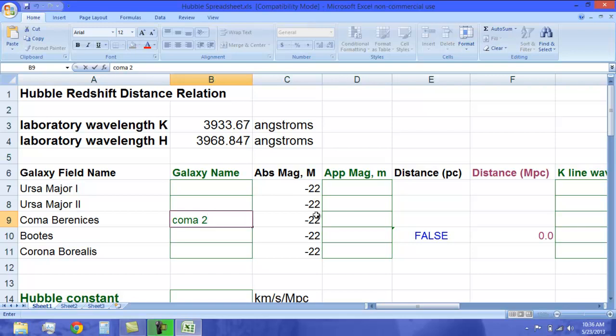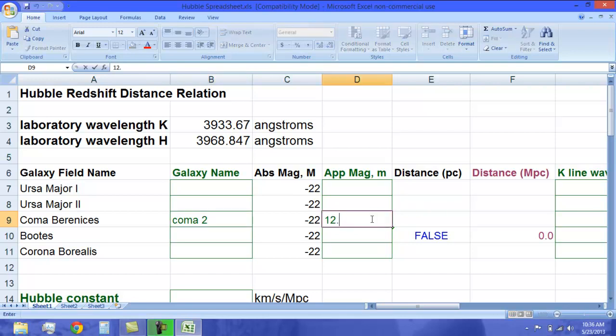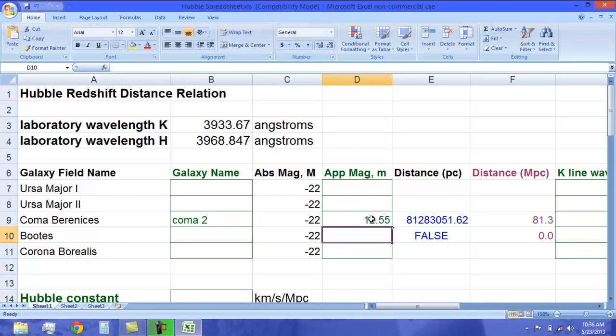Now let's enter the data. Enter the apparent magnitude, which is in the middle left side of your lab. For me, it is 12.55. It will automatically calculate the distance in parsecs and megaparsecs.